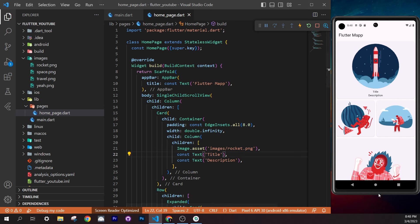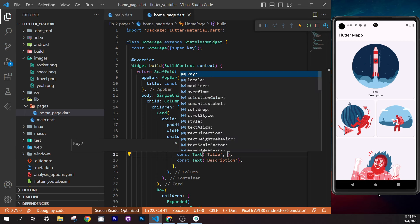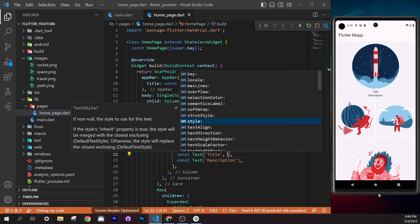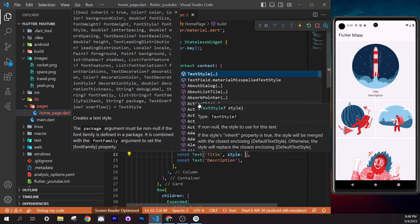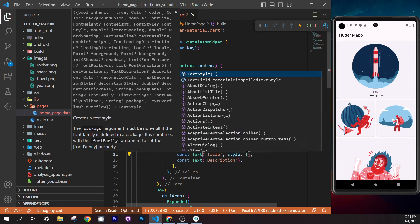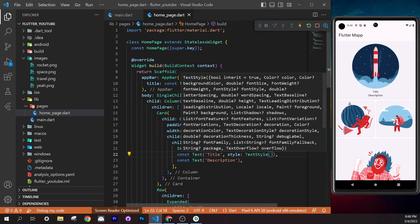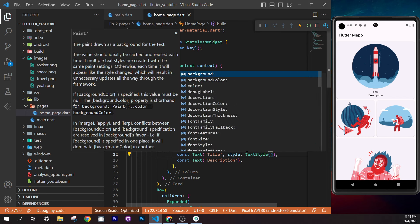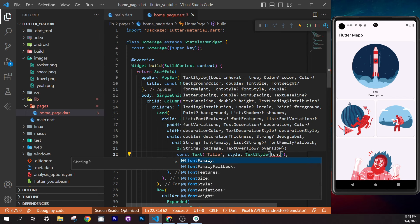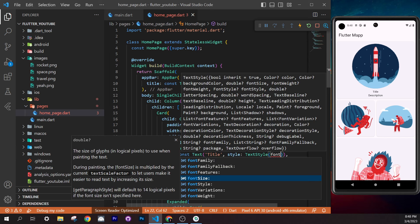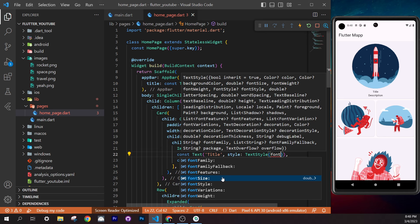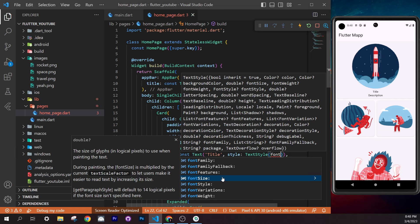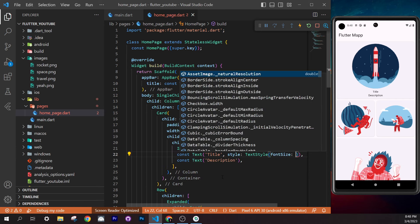Now we need to pass data into `CardWidget` so each card can show different titles and images. Check the checklist for 'Pass data into another widget' under the Stateless Widget section. In `card_widget.dart`, add to the constructor: `required this.title`. Then declare `final String title;` as a class field.